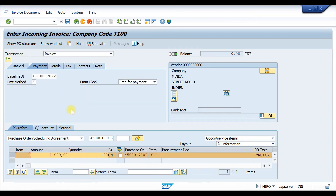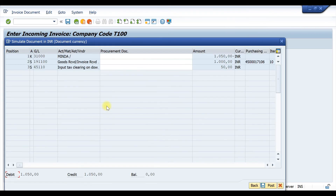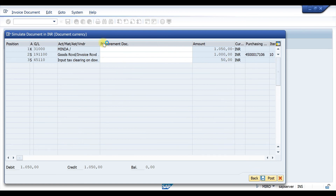Enter and now click Simulate. Here you can see the GL account for our vendor has been debited for the total value entered, the goods and invoice received account has been credited 1000 rupees, and the input tax clearing account has been credited 50 rupees. Let's post it — our document has been posted.